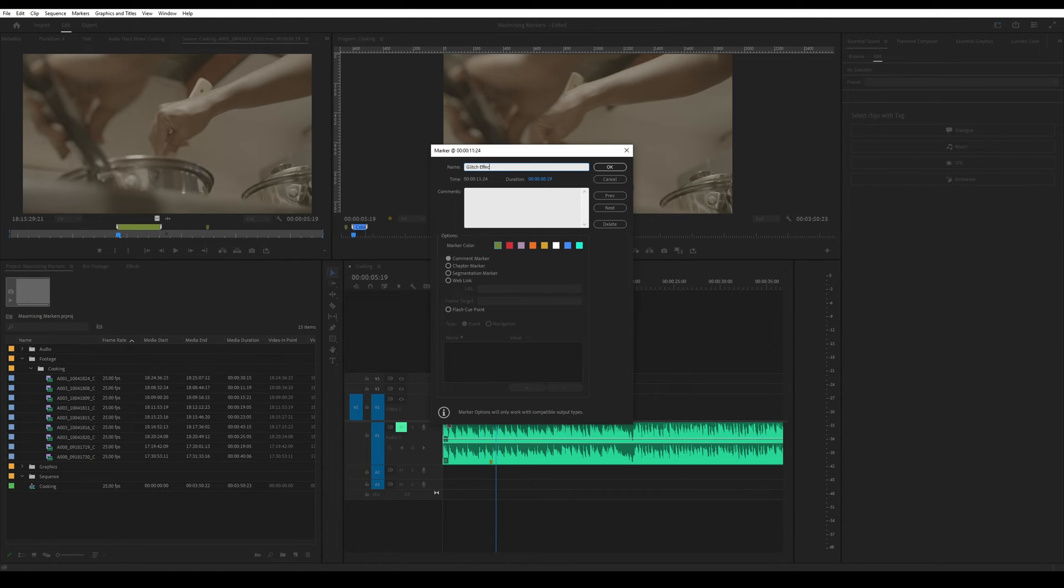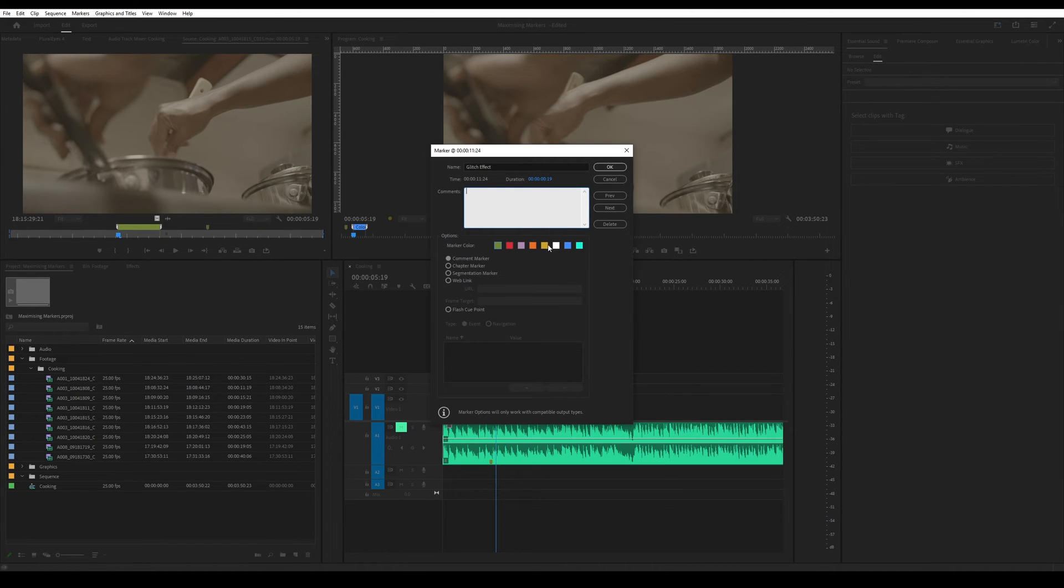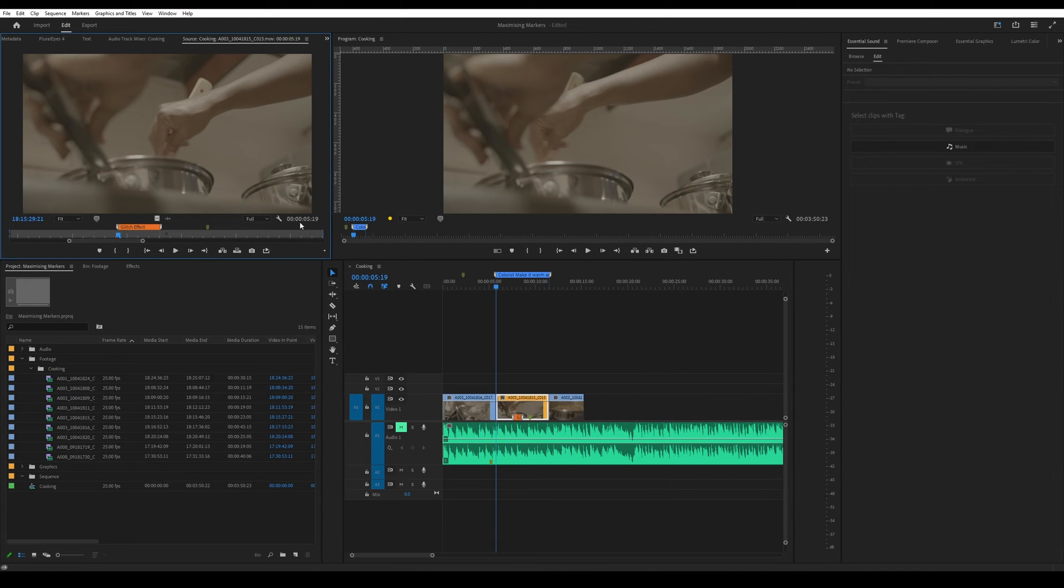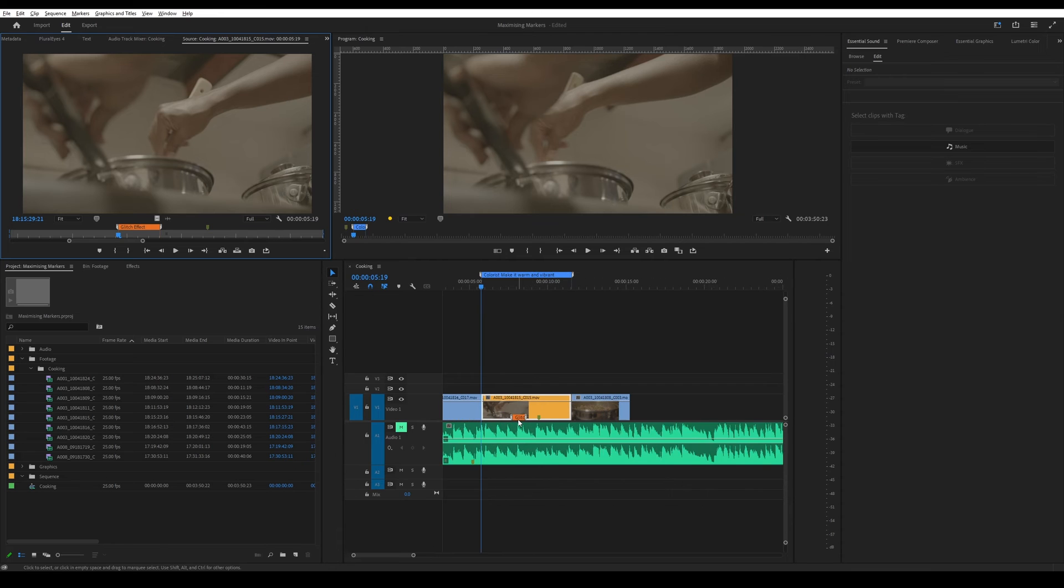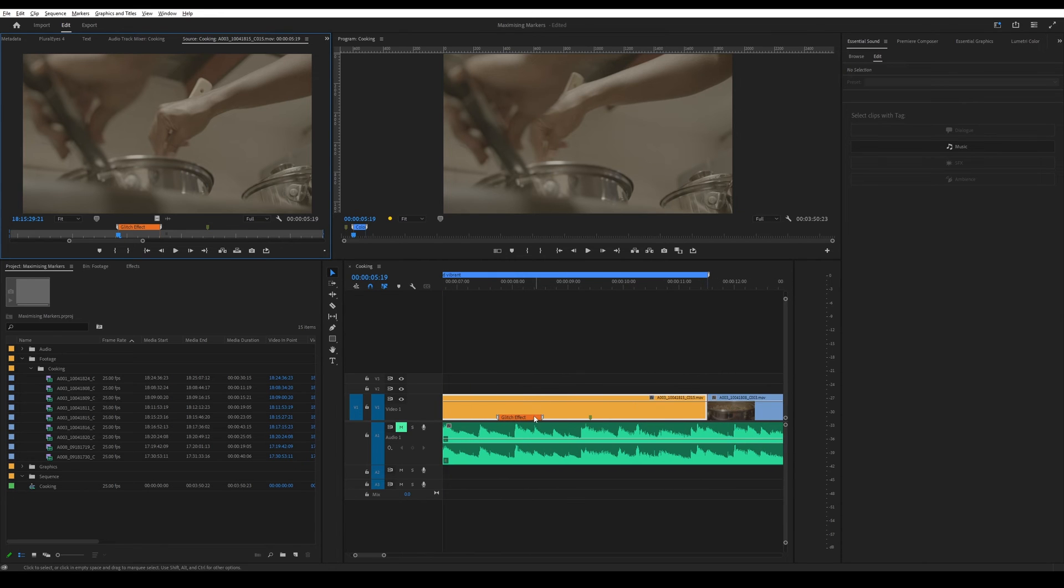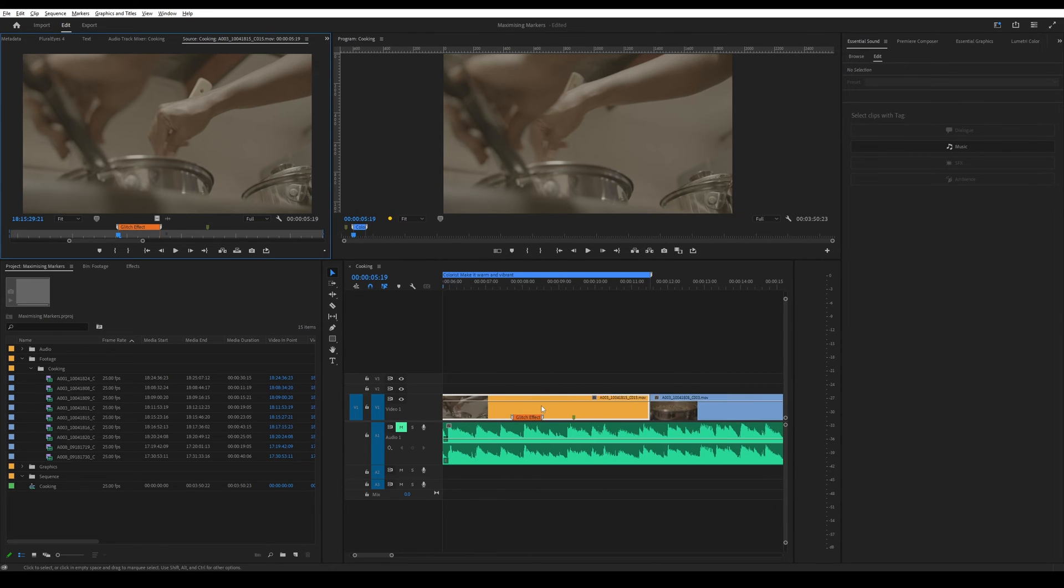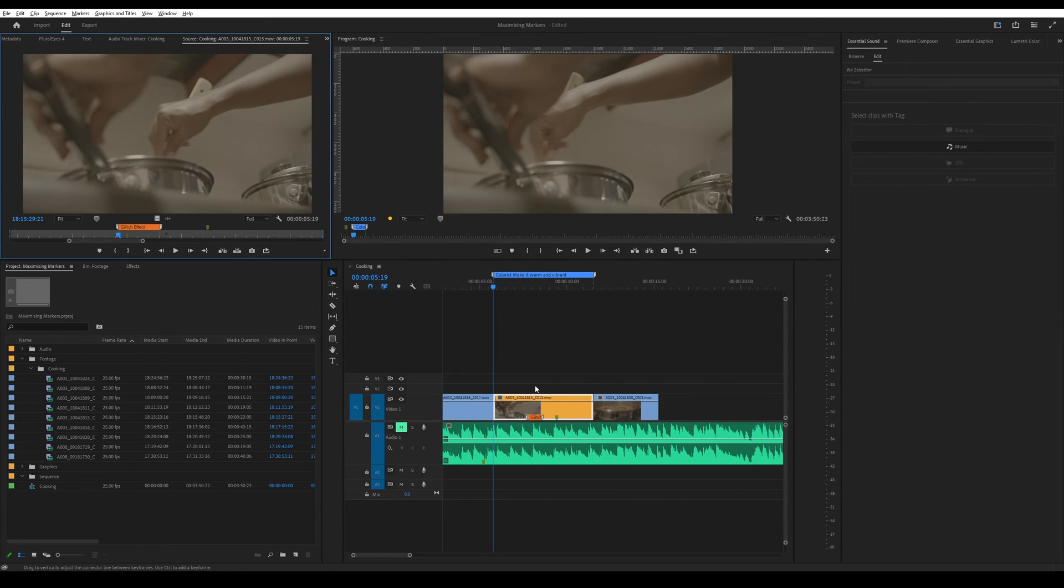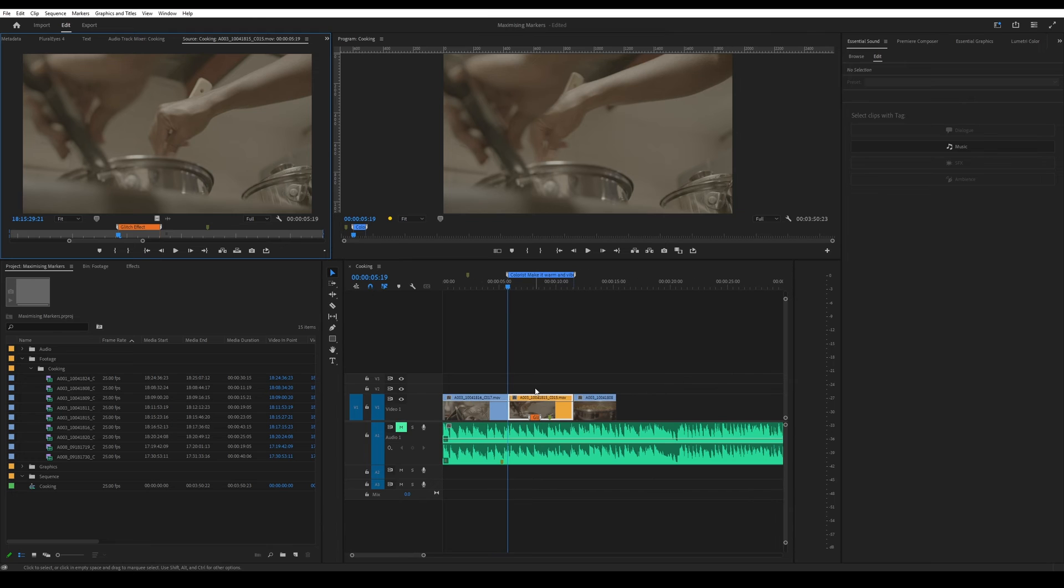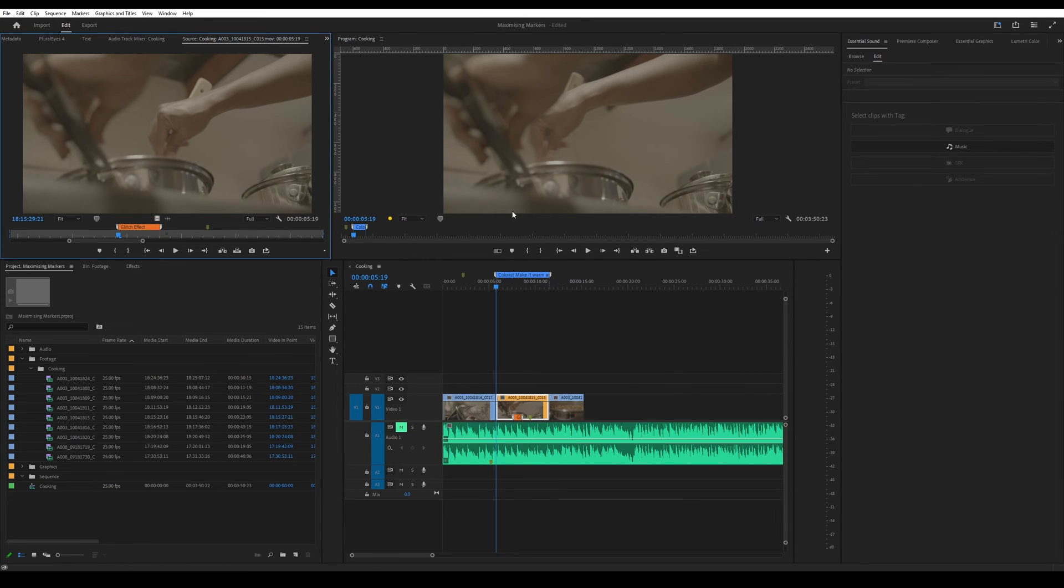I don't know why I would be doing that on a cooking video. But yeah, just to remind ourselves to put a glitch effect there and then we can make this marker orange. Is that mango orange? I'm not so sure. And then just like that, you now have a marker here just to remind you again what edit you want to do later on.